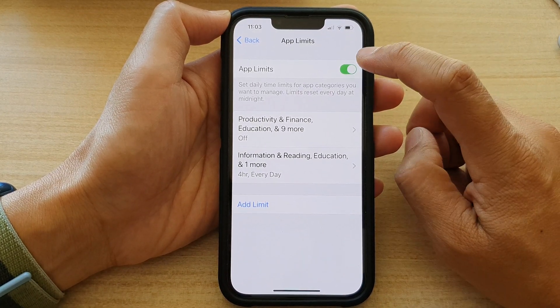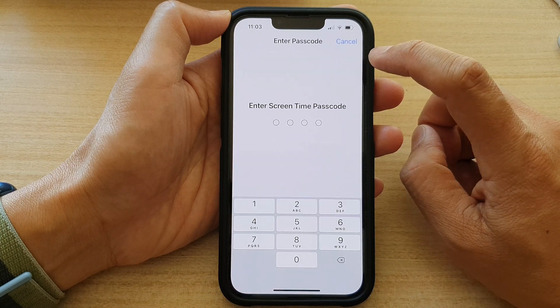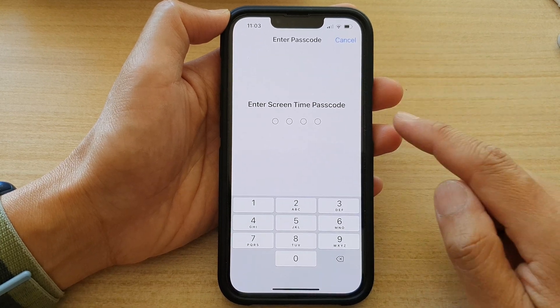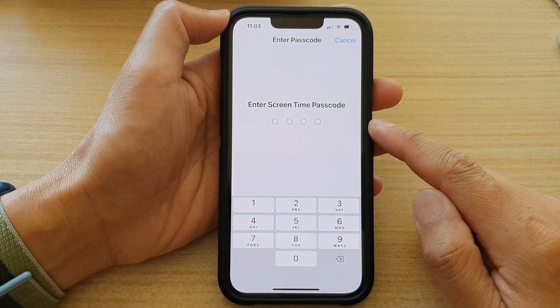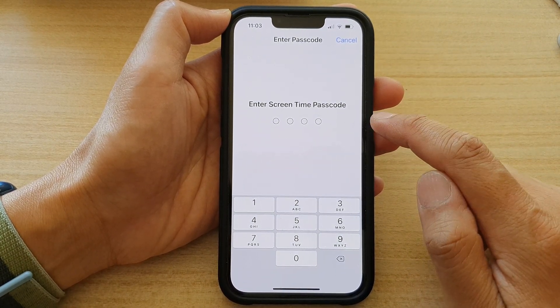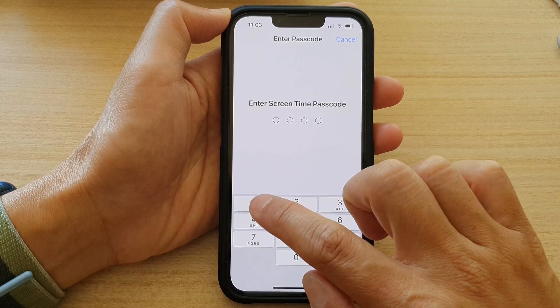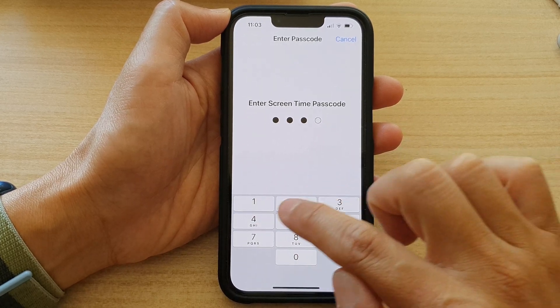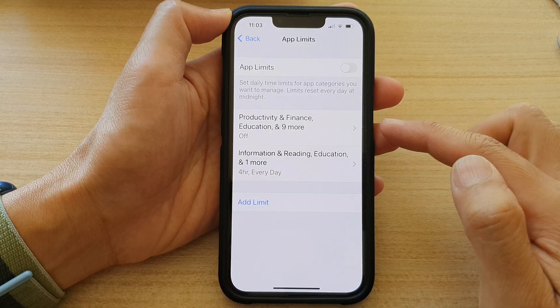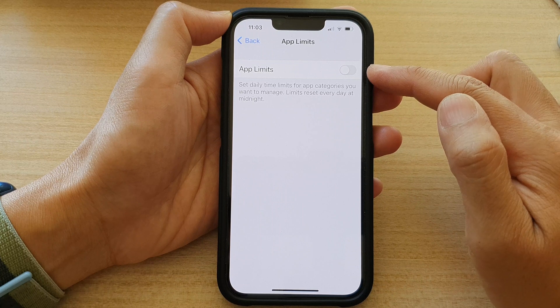At the top there is a switch where you can tap on it to toggle it off. When you try to turn it off, it will ask you to enter the Screen Time passcode, so put in the Screen Time passcode to switch it off.